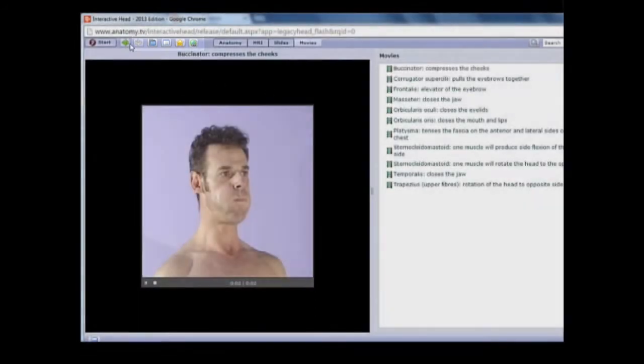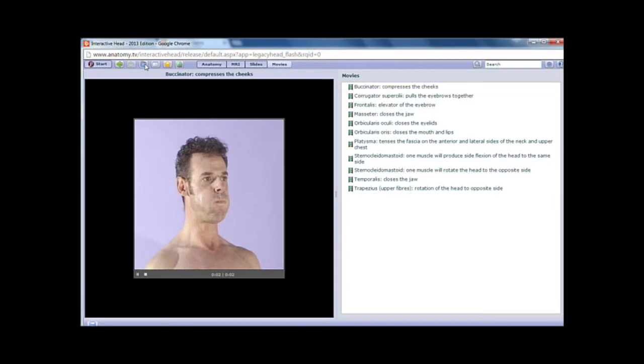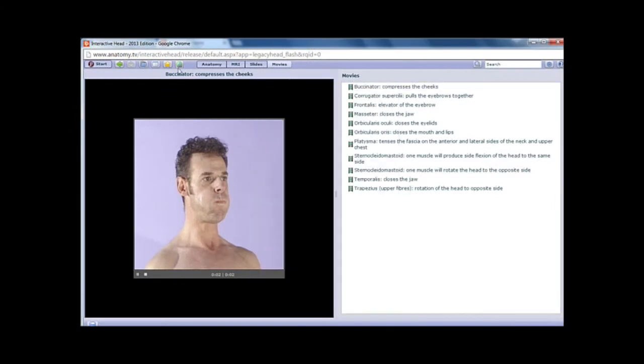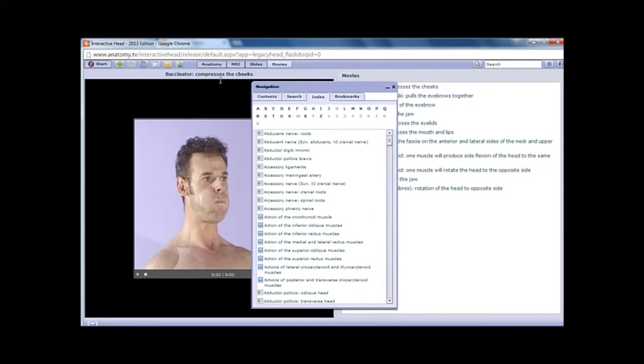First is the contents folder, which displays all of the content for the current interactive browser. Next is the index,